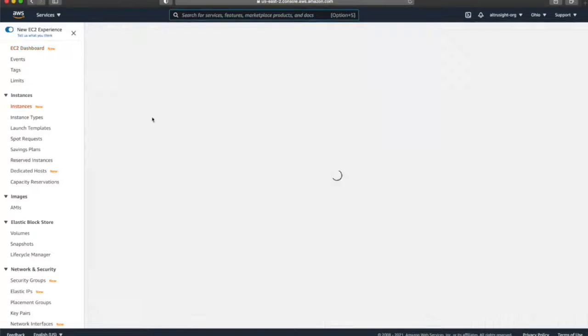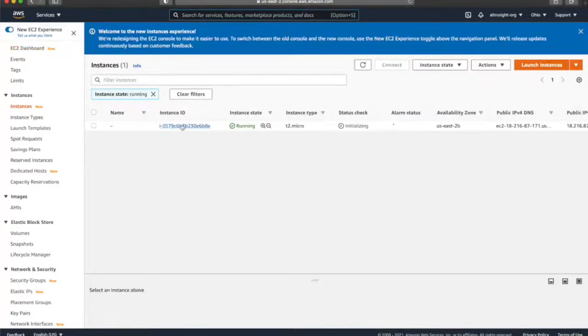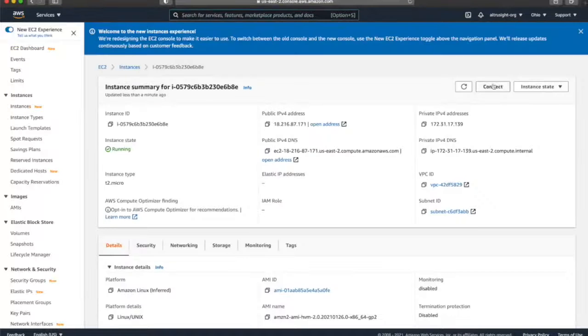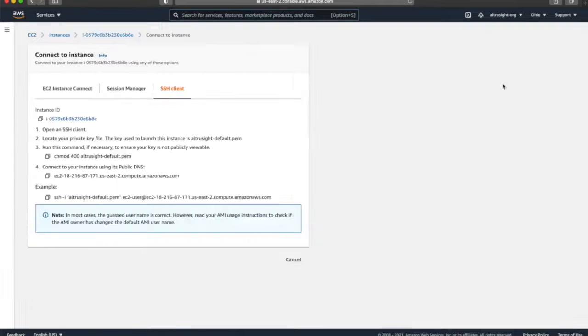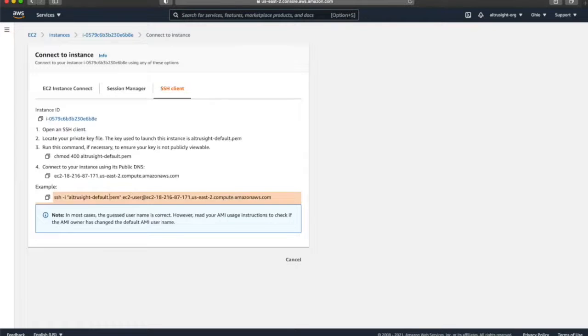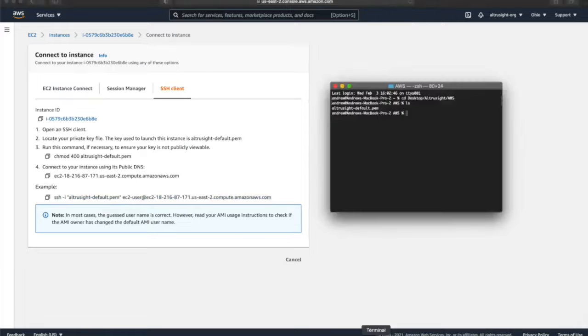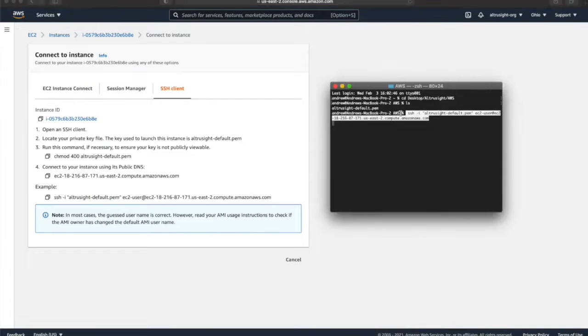I'm going to go to EC2. Okay, my instance is running now, and so I'm going to want to connect into that instance using my keypair permission file. And so I just copy and paste this as long as I'm in the directory where this file is directly located.